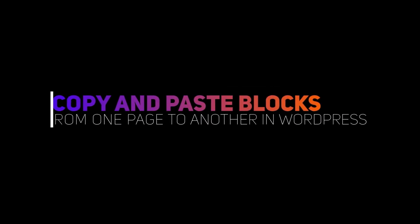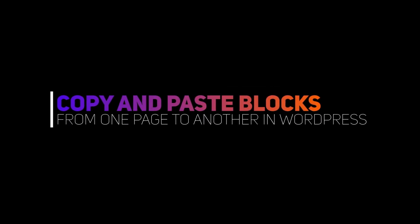Hi there! In this video, I will show you how to copy and paste blocks from one page to another.